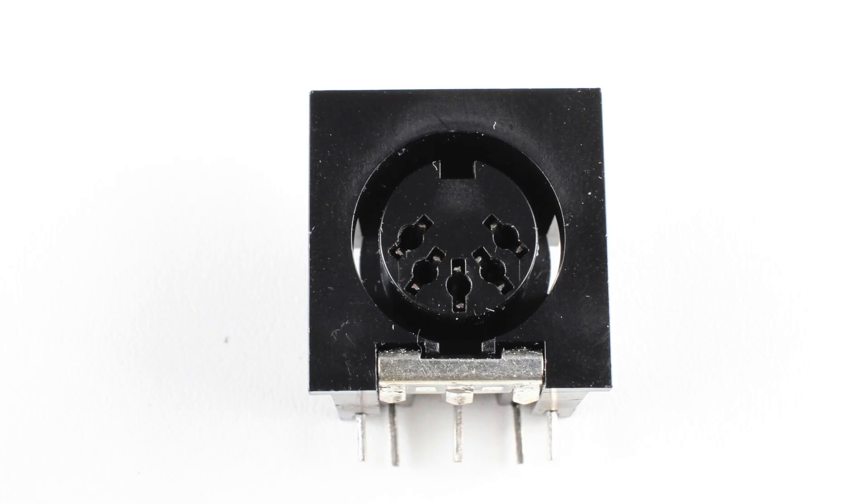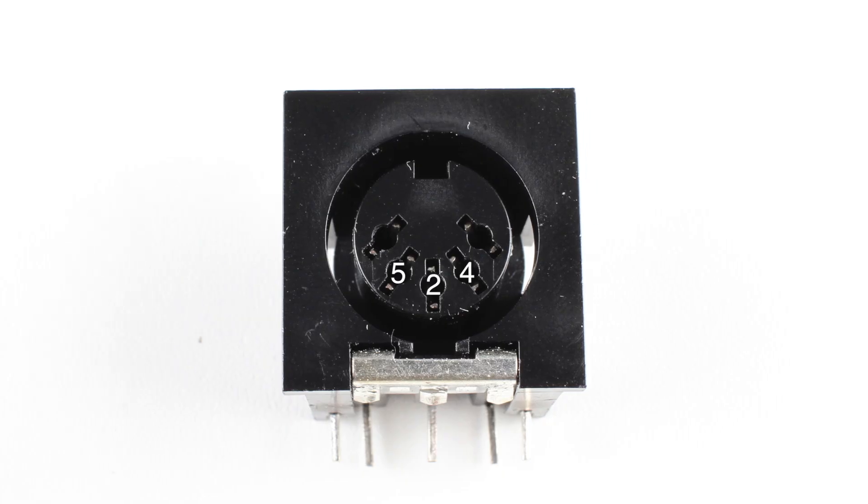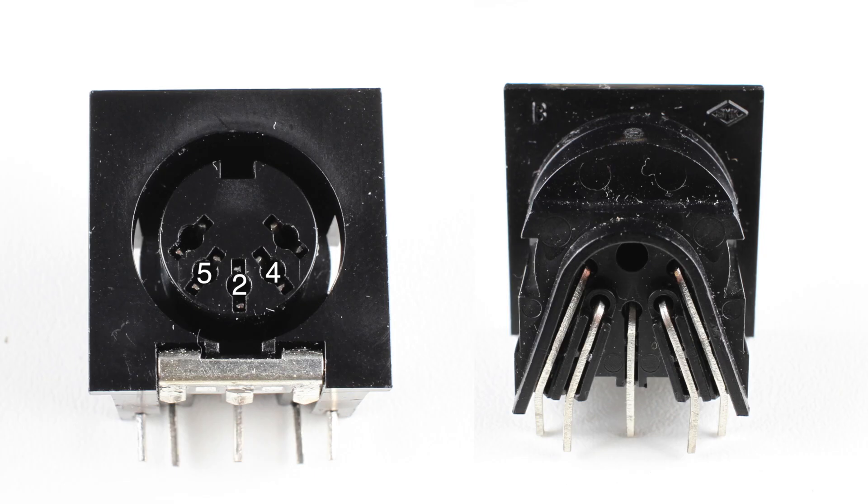Each pin on the jack has a number and you need to make sure that you identify them correctly. For the MIDI output circuit, we will be using pins 2, 4, and 5. When looking at the face of the jack, these pins are located here. When you turn the jack around, notice how the pin numbers are mirrored. It's easy to get confused, so make sure you double check.